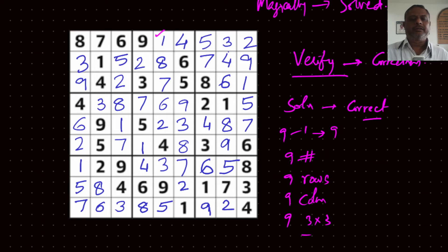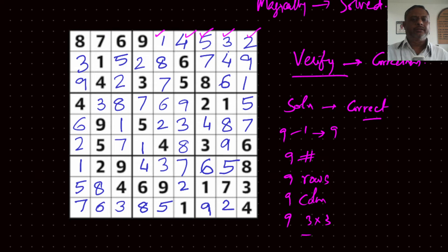So number 1 passed the condition. How about four? It appears only once in this row, only once in this column, and four is seen only once in this grid — so it passed the test. Then five — it is found only once in the row, in the column, in this grid. Number three — only once row-wise, only one three column-wise, and only one three in this grid, so passed. Two will pass. Five passed. Eight passed. Two passed. Seven passed. Four passed. Nine passed, and so on.